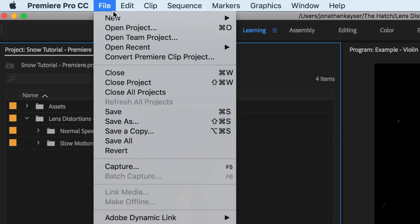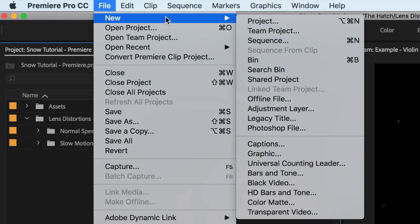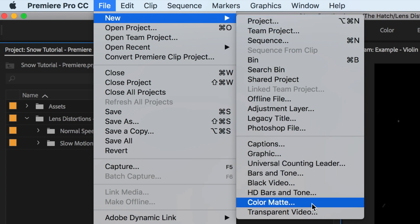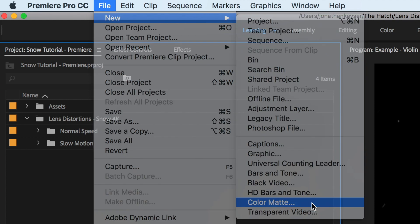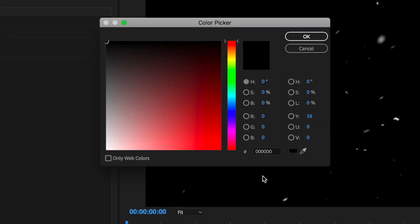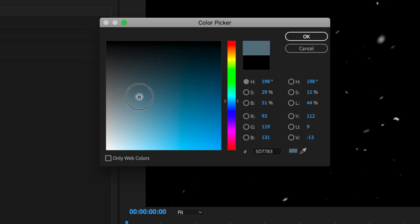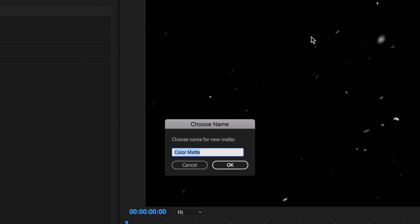Next, we'll click File, New, Color Matte. We'll choose a color from our shot — maybe make it a little darker — and we'll name it Snow Base.